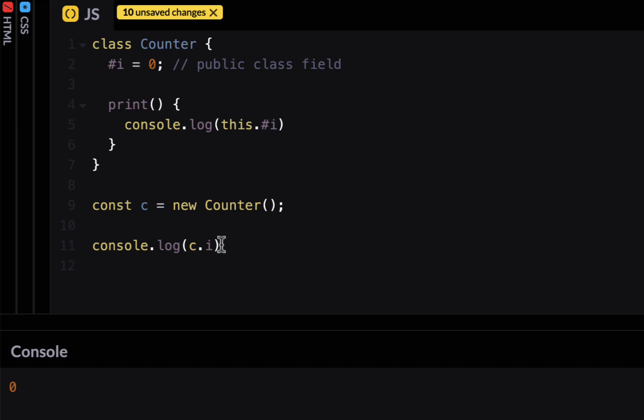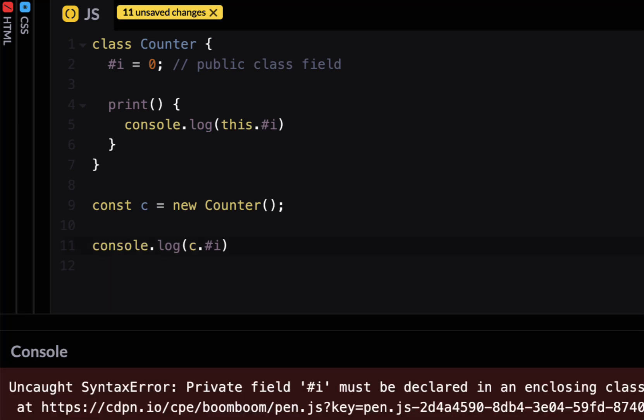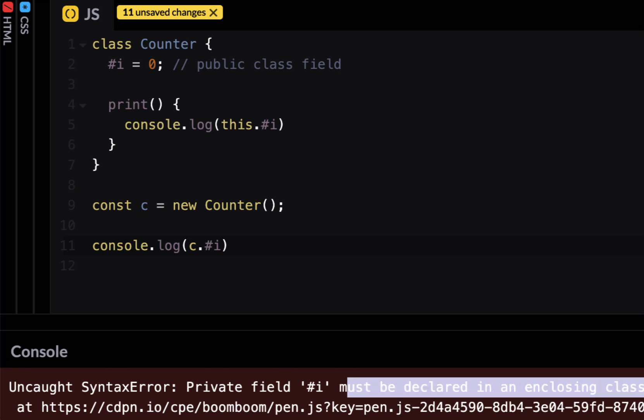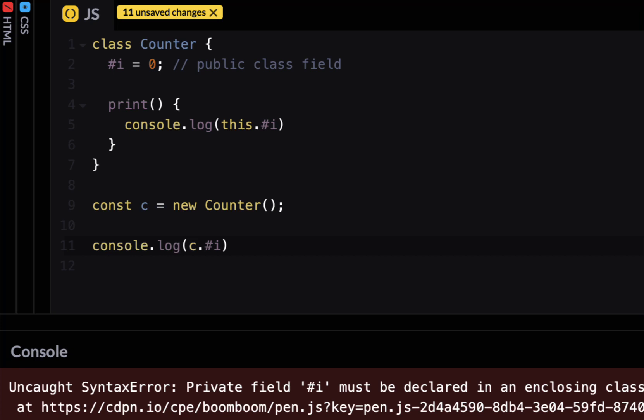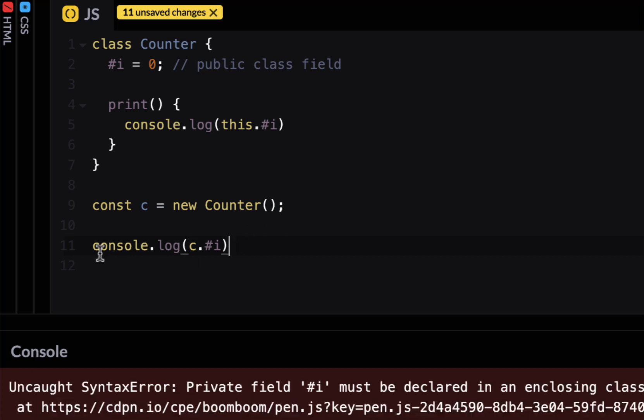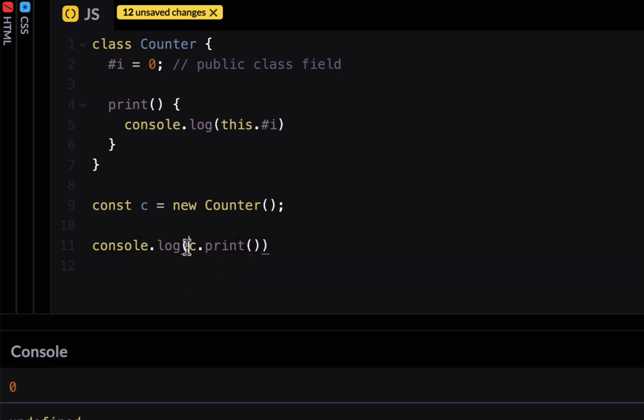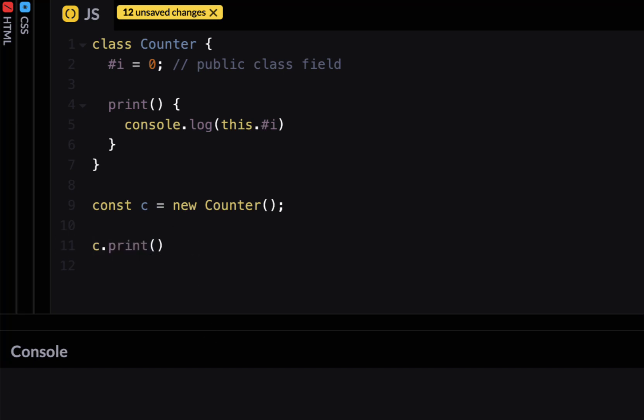So now if I try to use this here and see if I run this let's see what happens. It says private field must be declared in an enclosing class. So it's not letting it do that. But if I just do c dot print it would print i equal to 0.